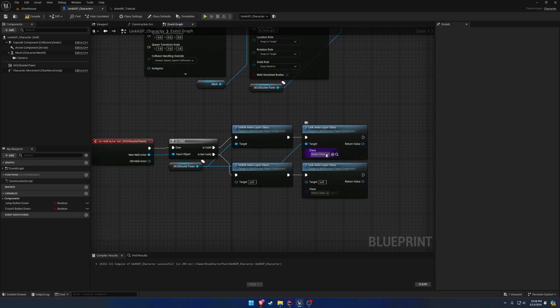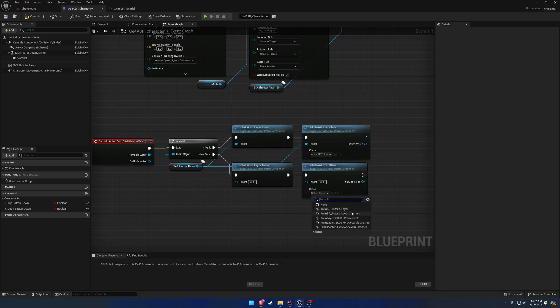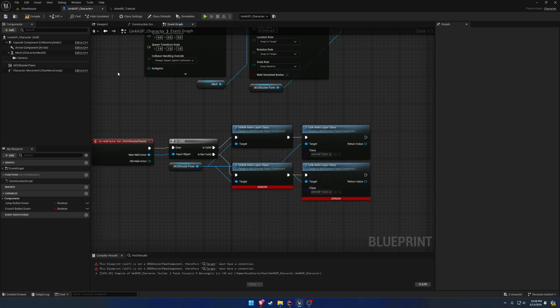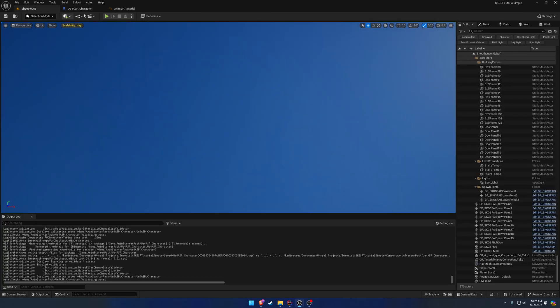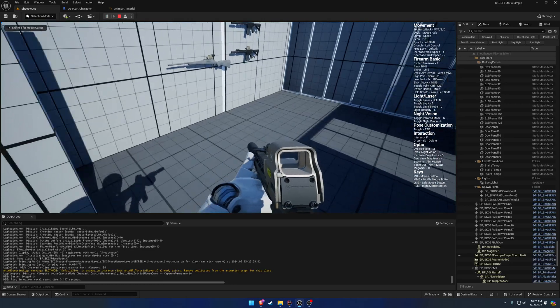So if we have a held actor, we want to use the tutorial layer, which is the armed one, and if it is invalid, we want to use the tutorial layer unarmed. Compile, save, I forgot. Got to plug those in for the target. And now we can test it.